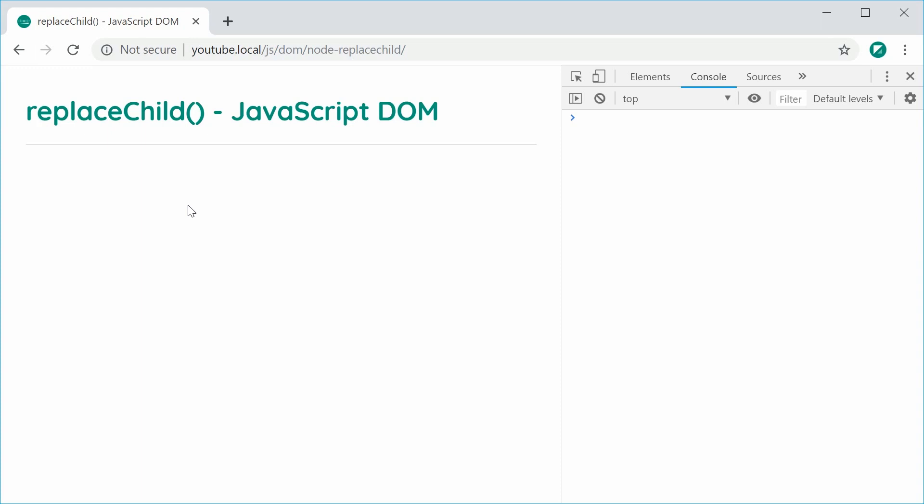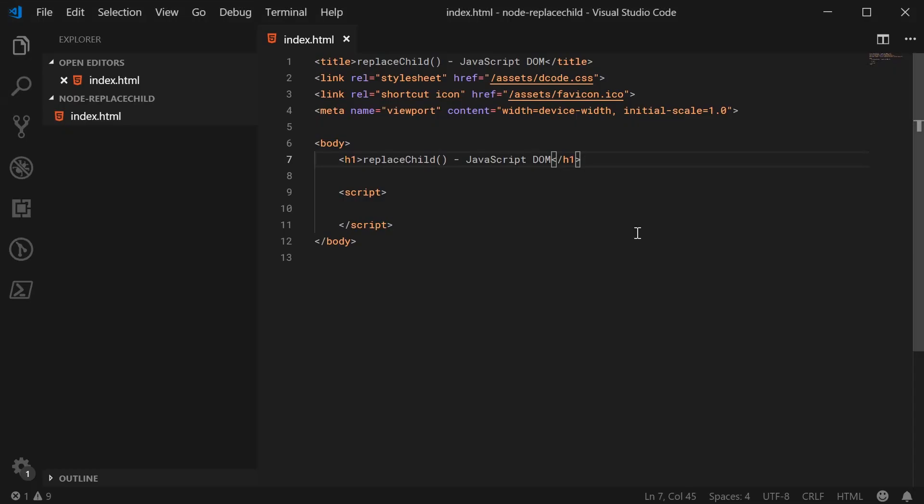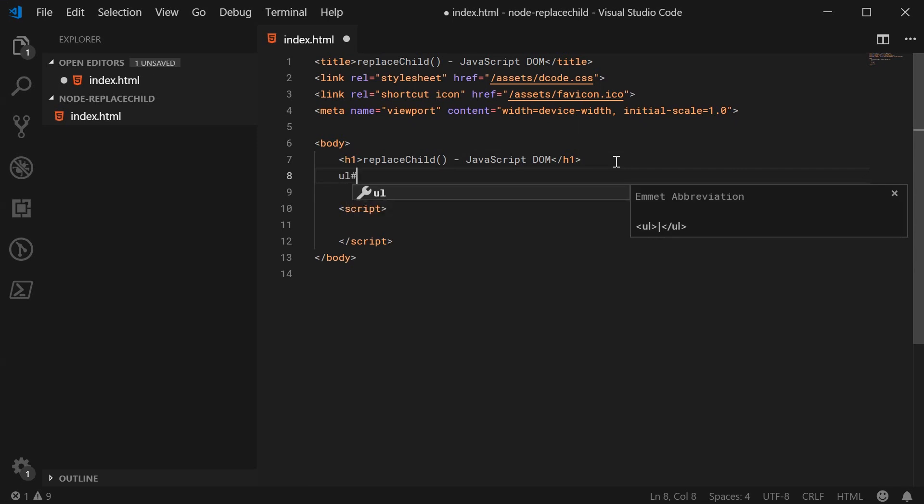Let's go ahead here and take a look at a basic example using an unordered list. Let's go inside the text editor here and make a new unordered list and give it an ID of my list.